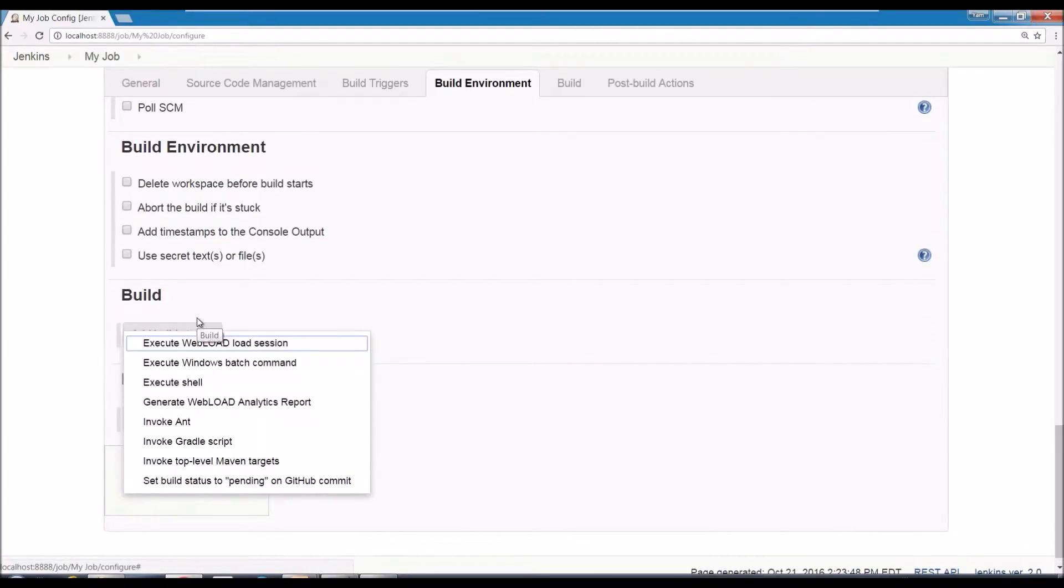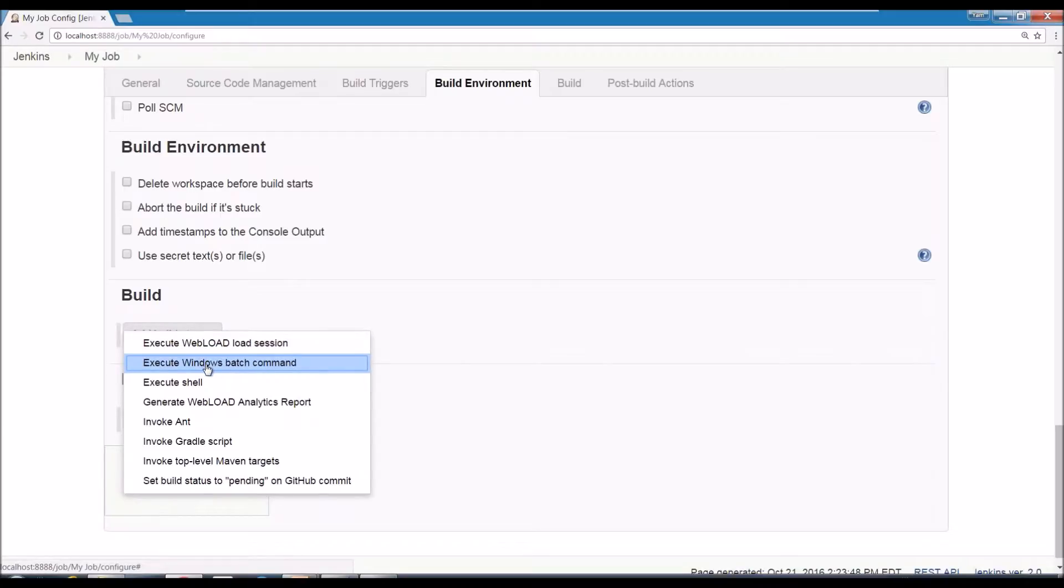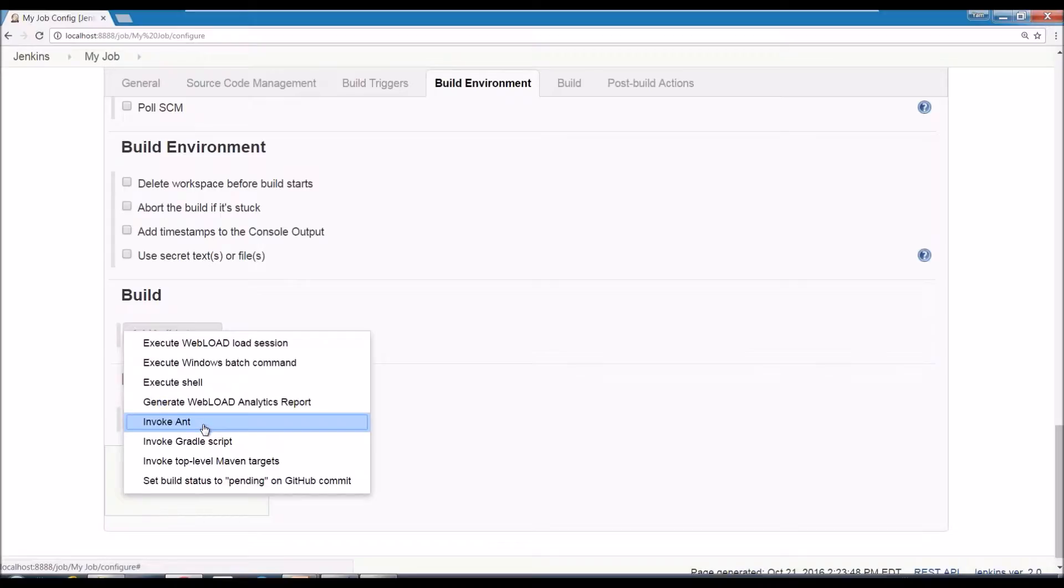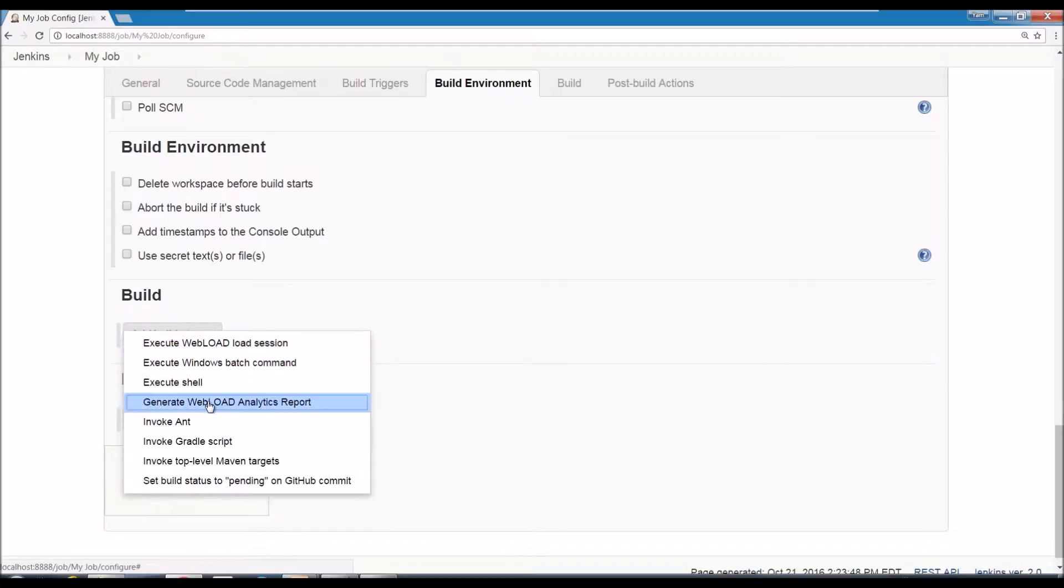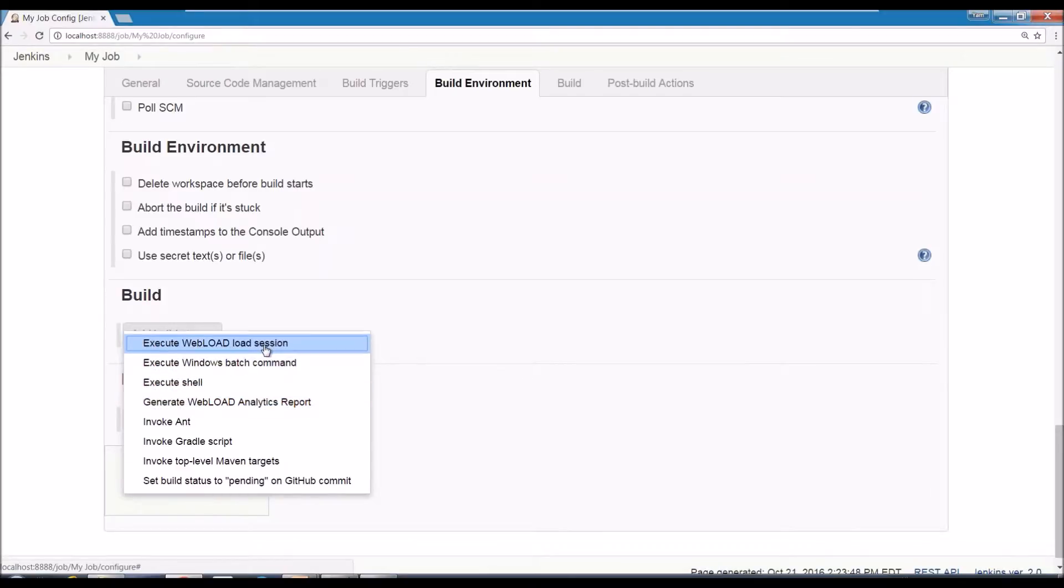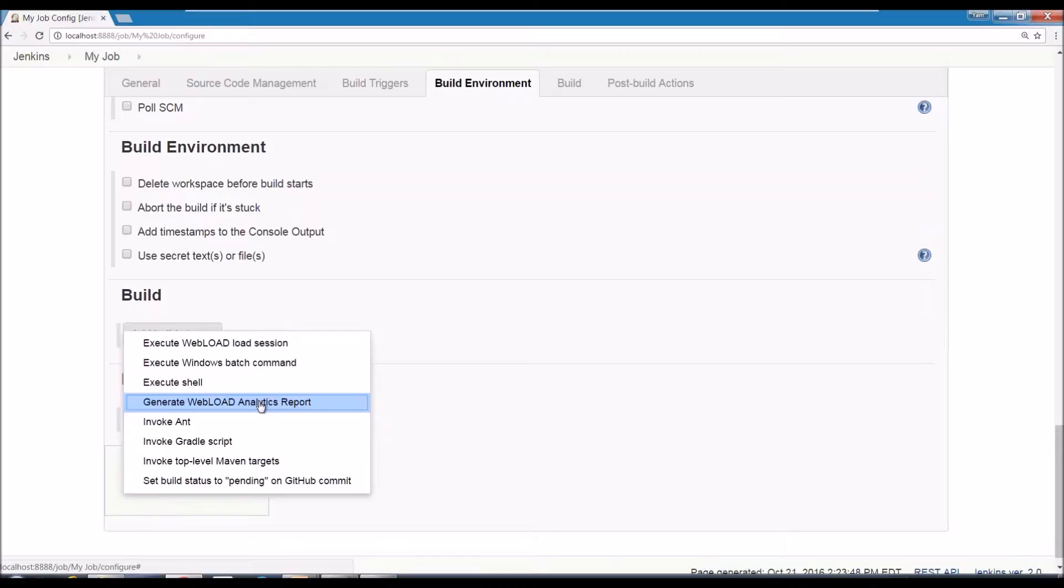So the default actions that come with Jenkins are those, you can execute a batch command, shell, ant, etc. But for us, the WebLoad plugins are those two commands, execute a WebLoad load session and generate WebLoad analytics report. The reason we split it up into two actions is you can add as many of each of them as you want. Usually you would run at least one load session and then you can run several analytics reports. So you can generate one time PDF and one time a different type of report. So that's how it's built.